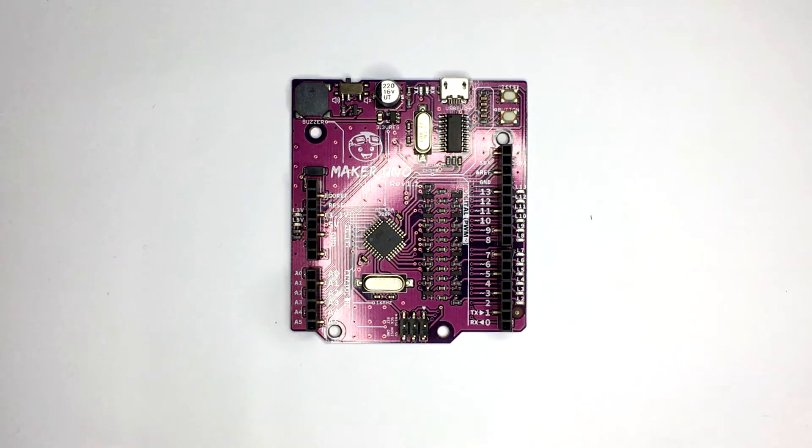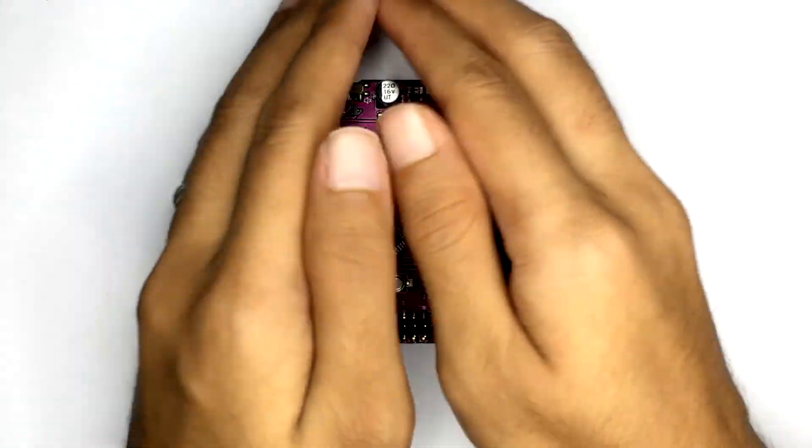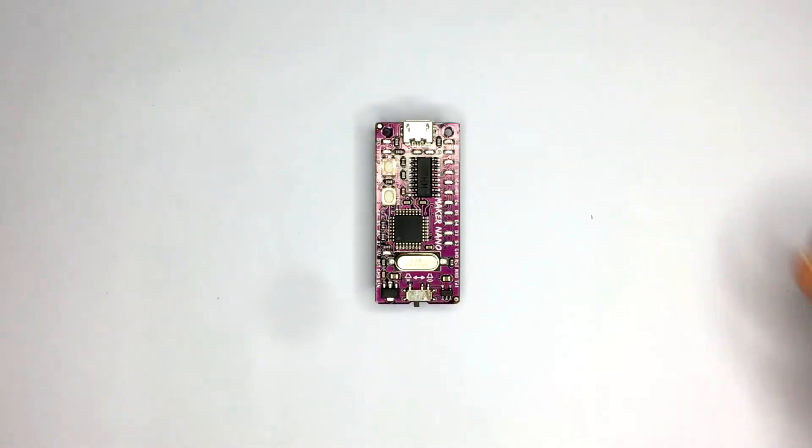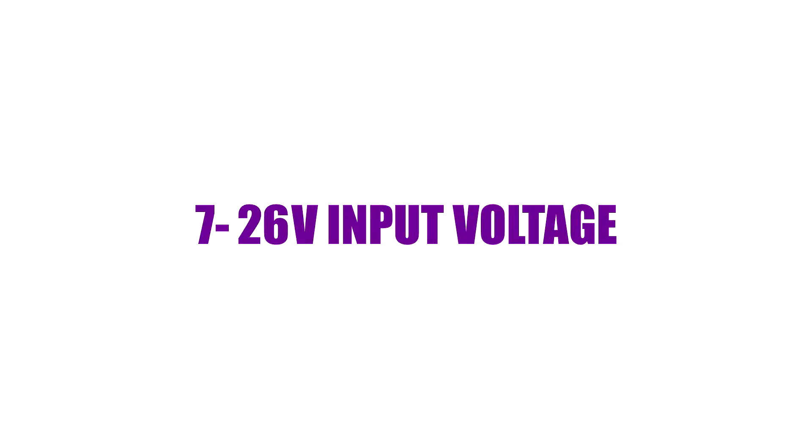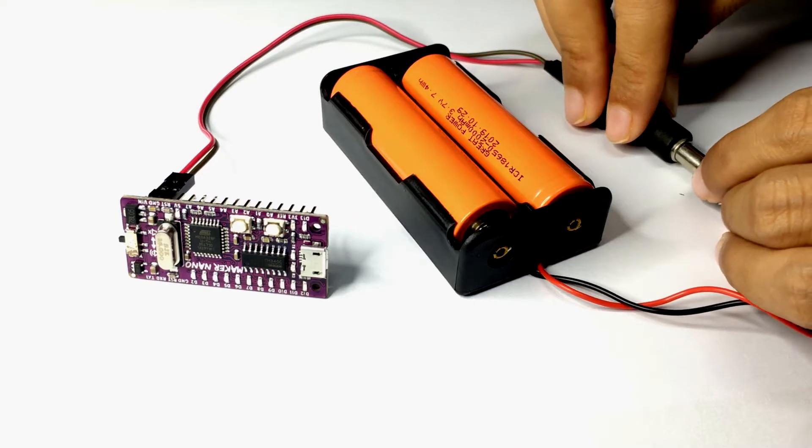Maker Nano is a Maker Uno in small size and comes with a 5V regulator. The input voltage is 7 to 30V.